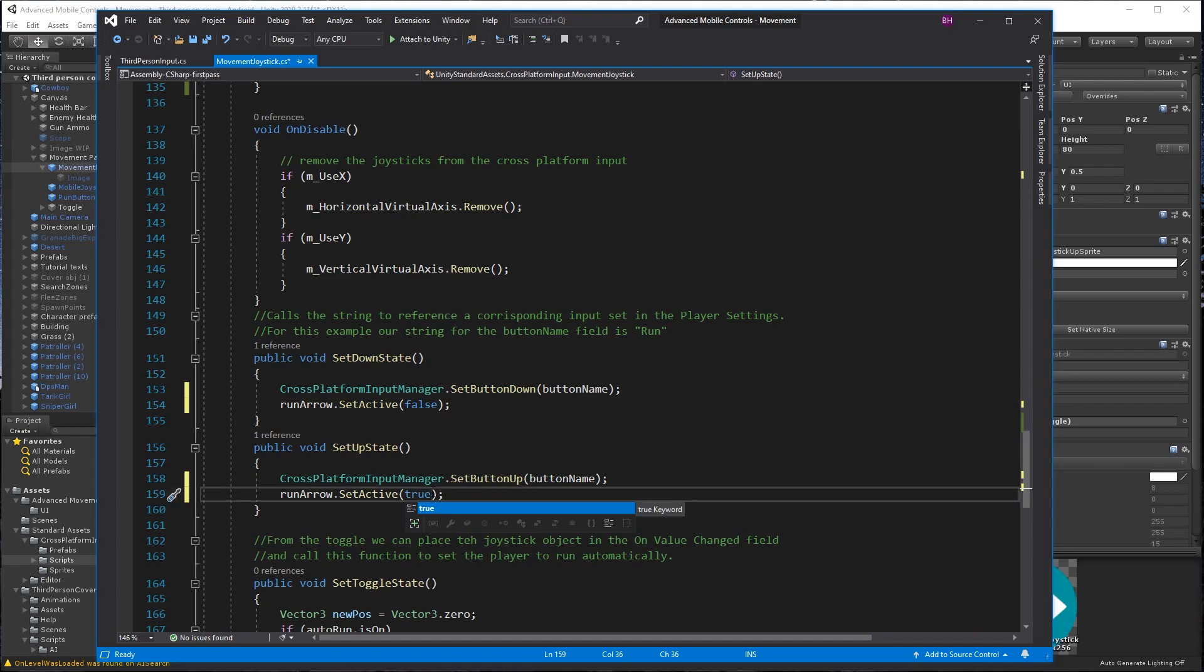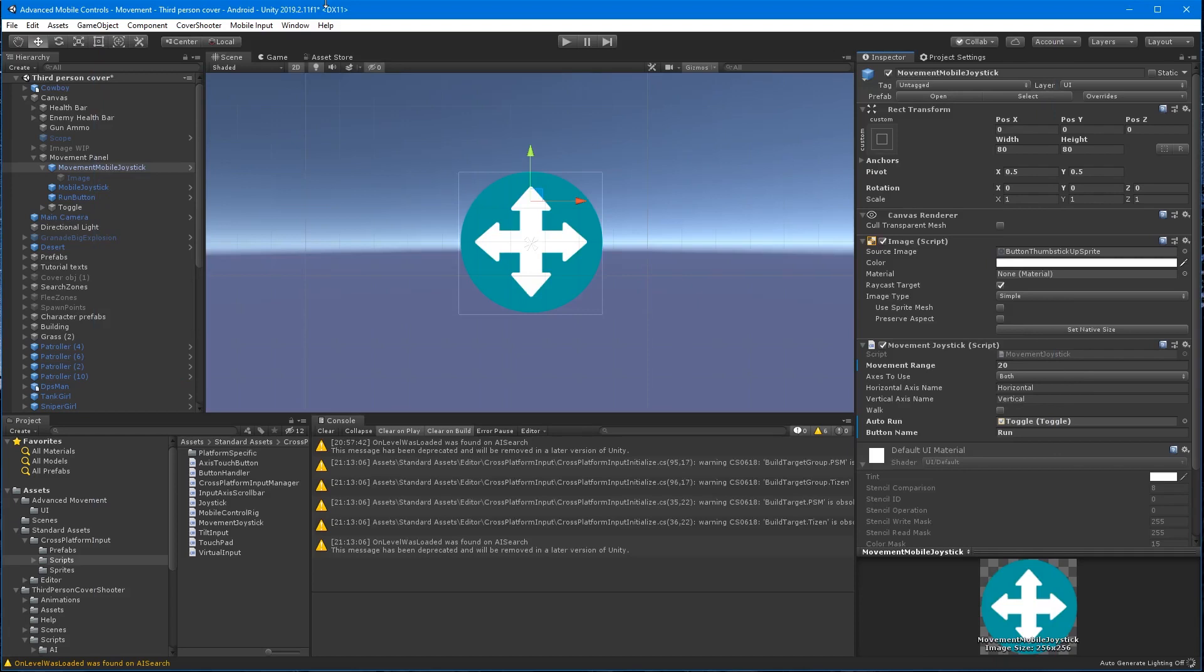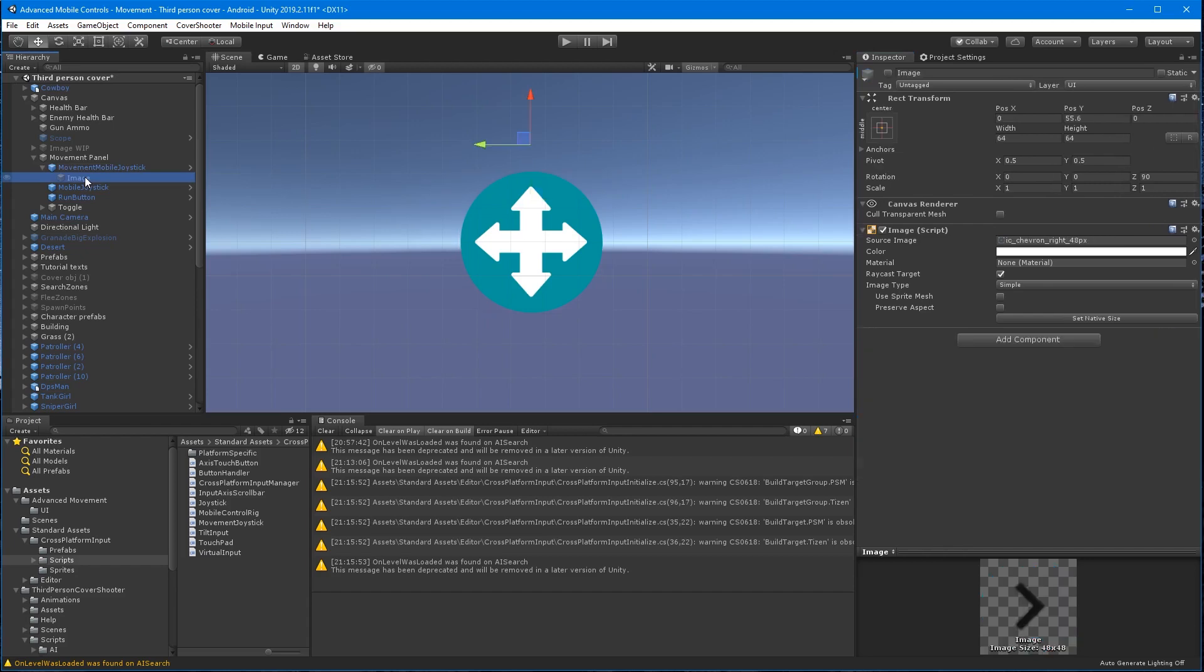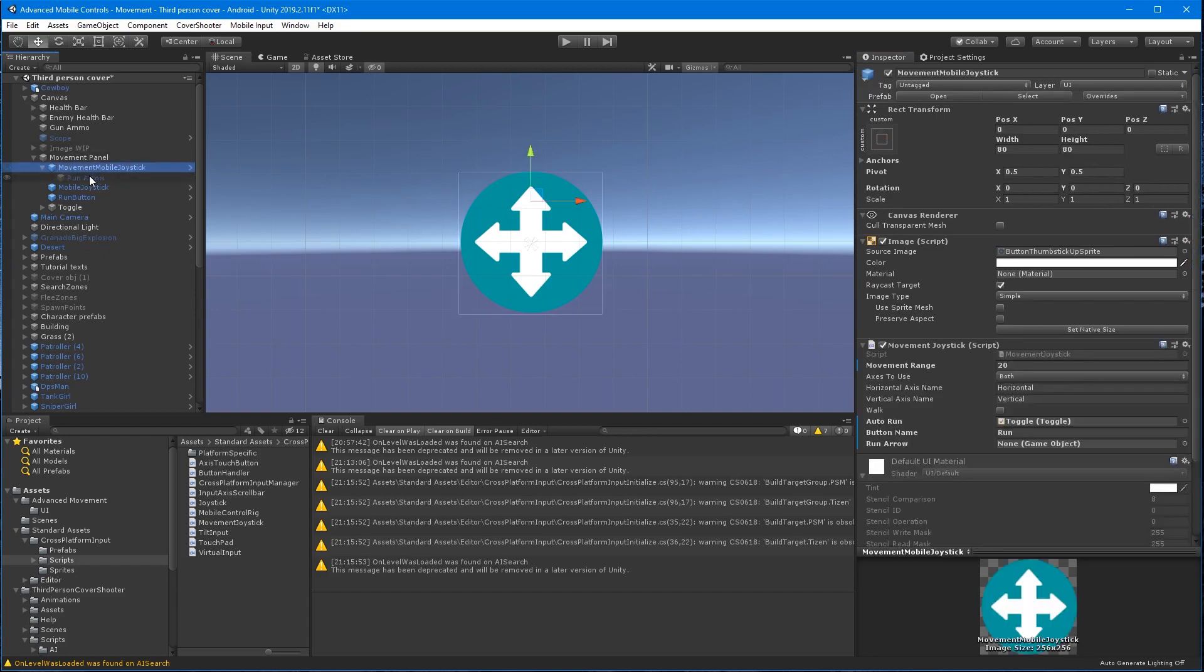And let's go ahead and save and then return to the editor. And let's see. So I did forget to rename the new image as a prefab. I can use the overrides to set it if needed. And now drag it to the run arrow field on the move stick component.